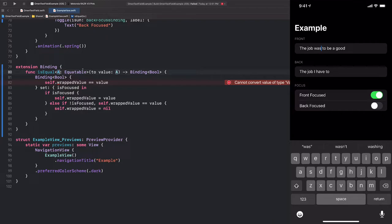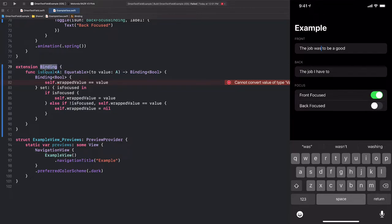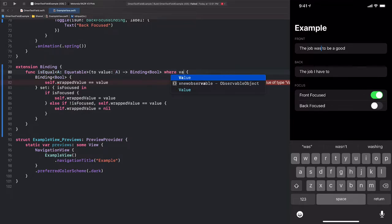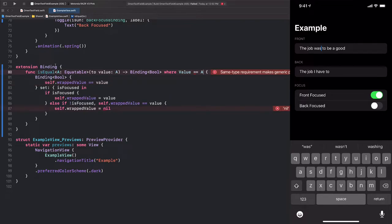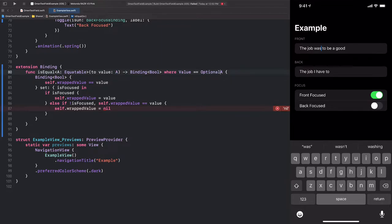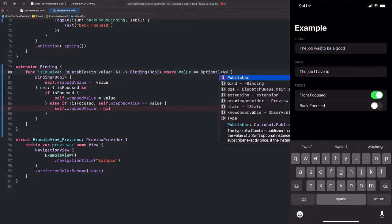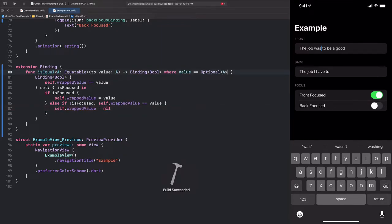Which says that the binding's value, which is the type that the binding that we're calling this method on is wrapping, is not equal to a. So we're going to have to add a type constraint here at the end by saying where value is equal to a. But we don't just want to be able to call this on a binding of a, we want to call it on a binding of option a, such that we can set it to nil. So we're going to say that value is going to be optional of a. And now this compiles.